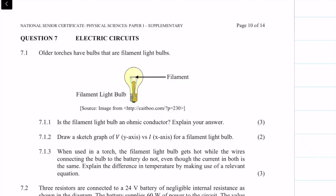Welcome to this tutorial on question 7, which covers the electric circuits of the 2017 supplementary exam.